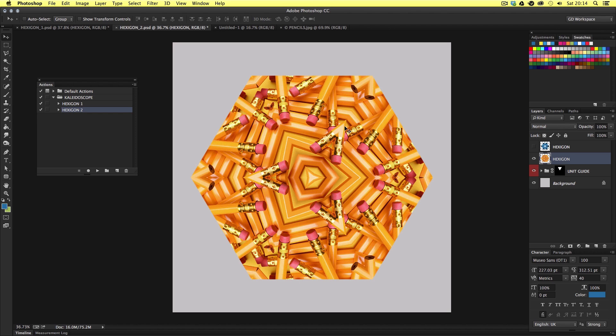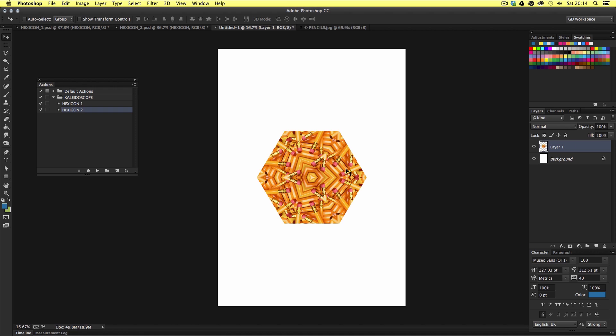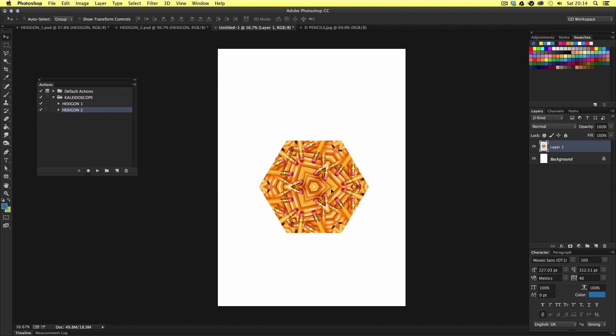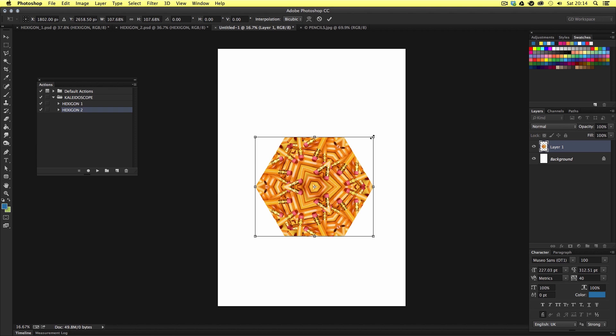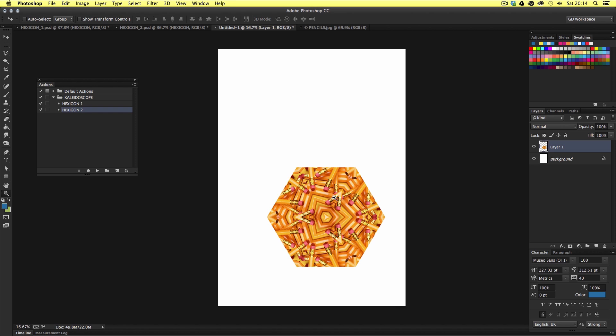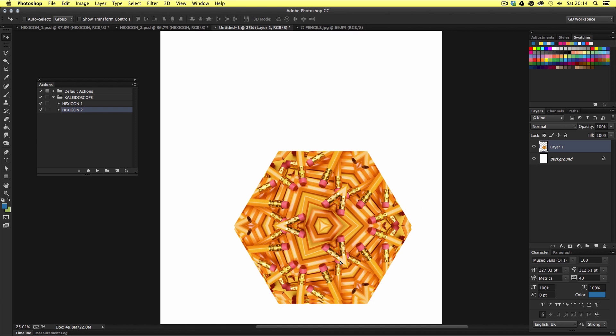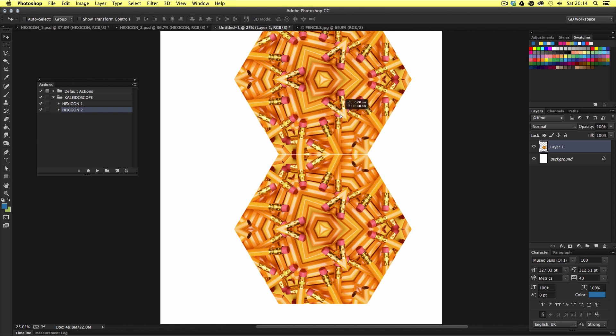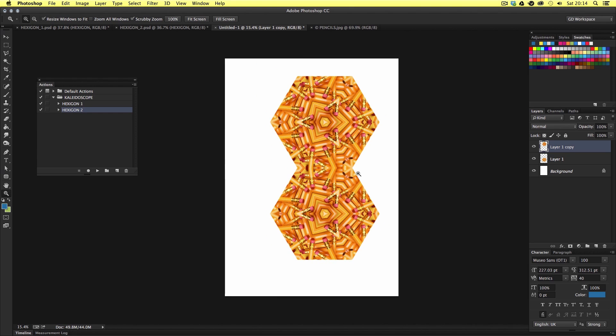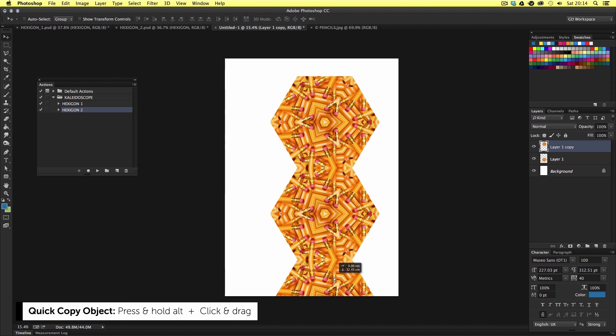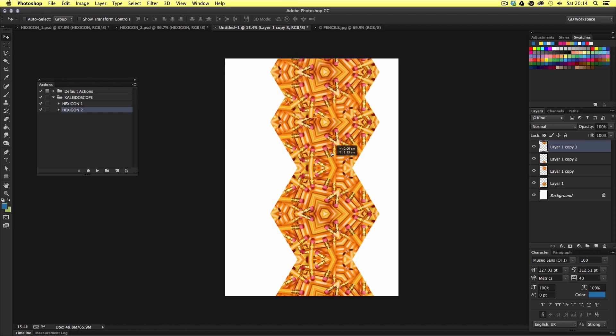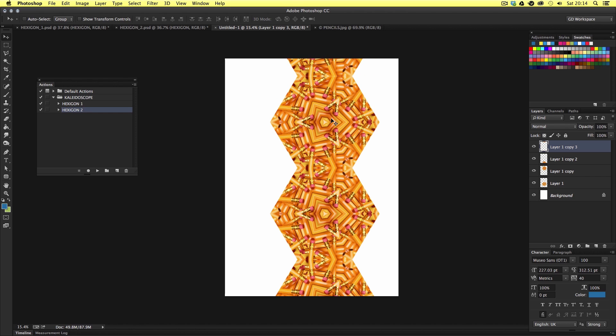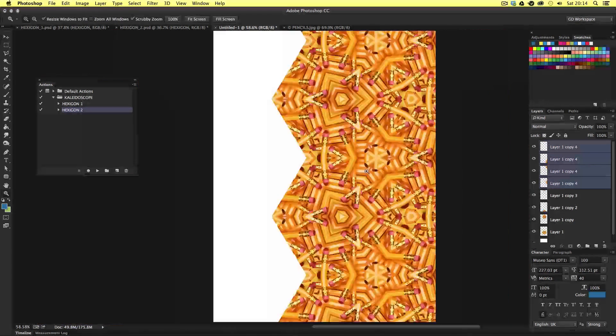Now I'll create a new document like before and again copy and paste this example into the new document and then resize. Now this time I'm simply going to duplicate this image and place it next to the other, essentially joining them together. Like so. I can do this really easy by holding alt on the keyboard and clicking and dragging on the layer to quickly duplicate it. So I'm going to duplicate and join more images as many times as it takes to fill the canvas area.